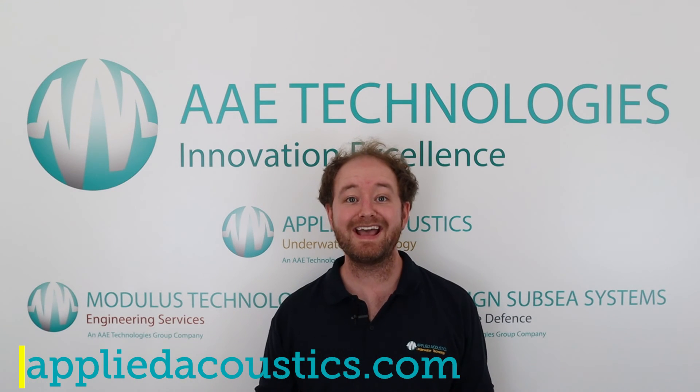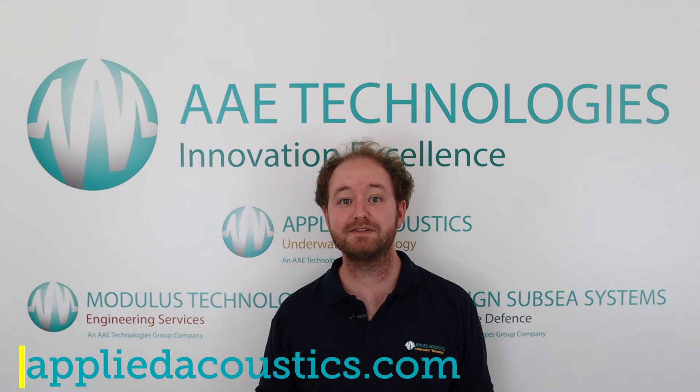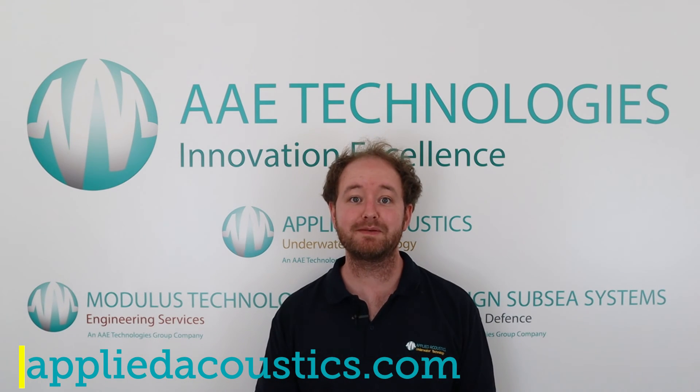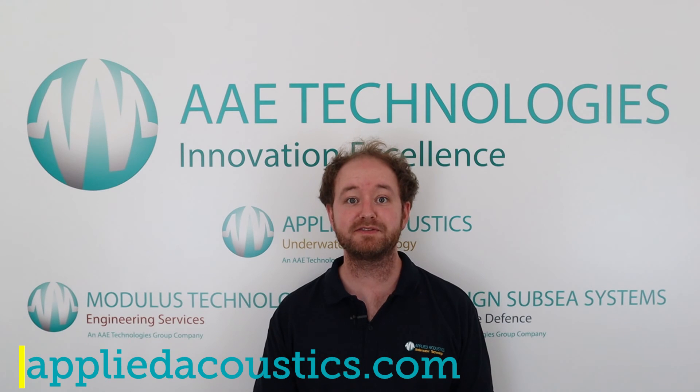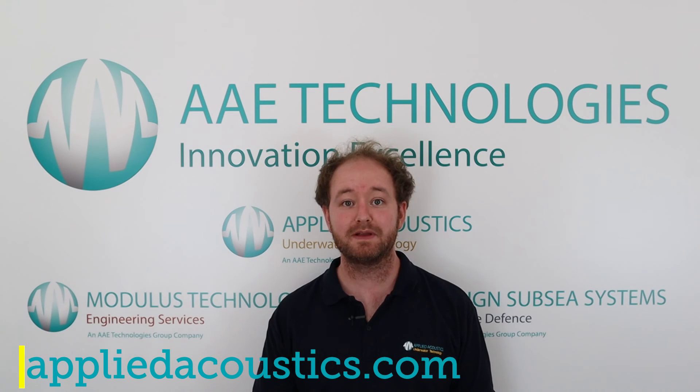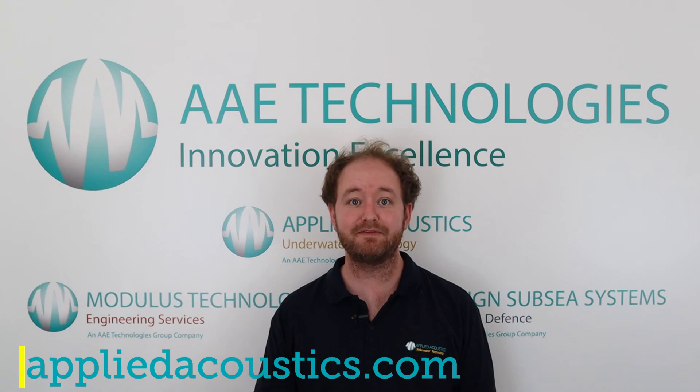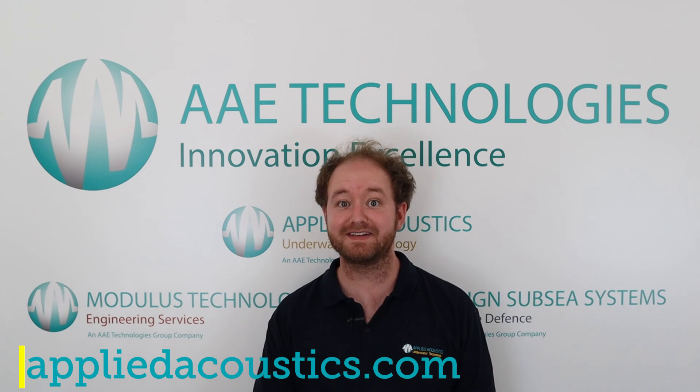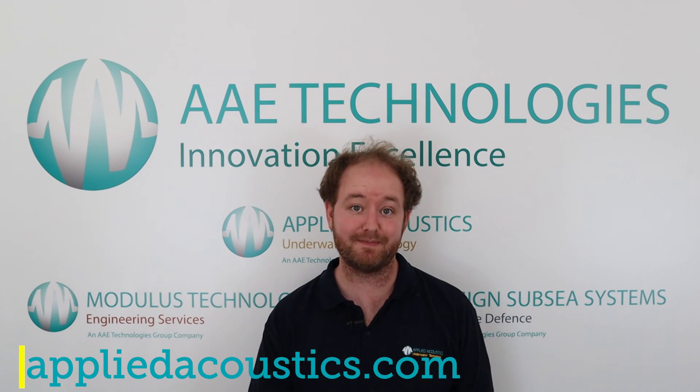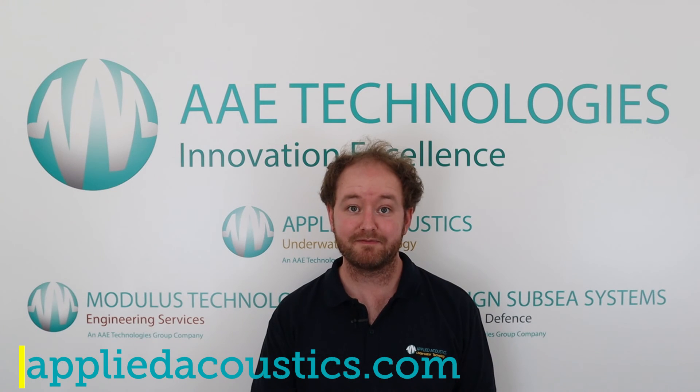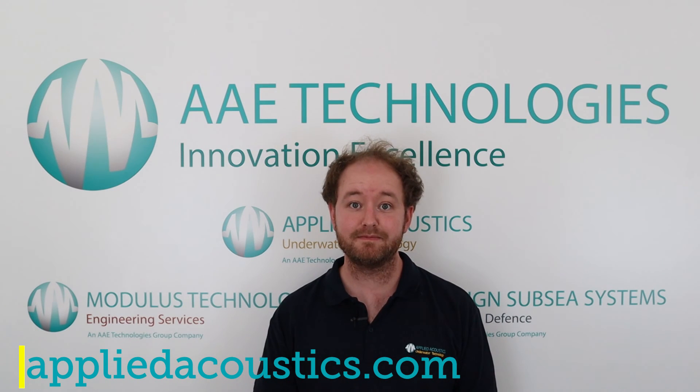If you require any other information please go to our website appliedacoustics.com and all the relevant information and contact details will be there. Thank you for joining me today. Hope to see you again soon.